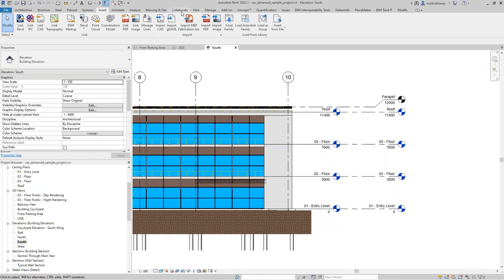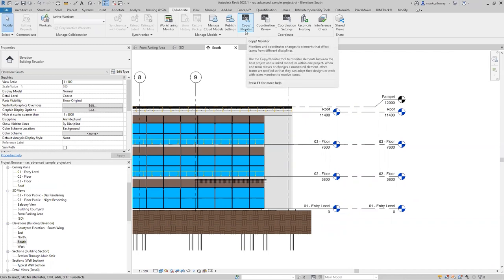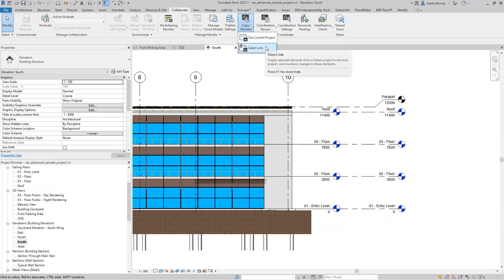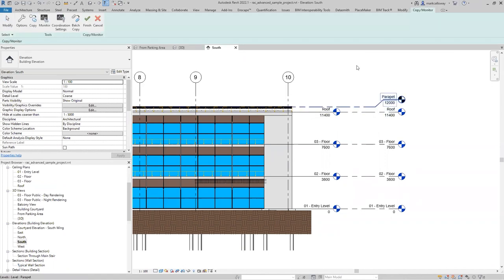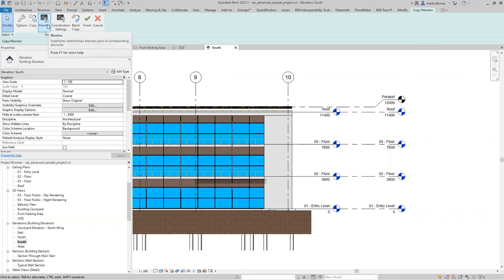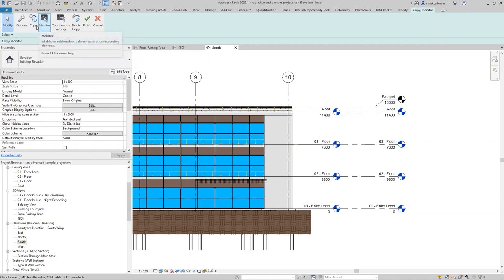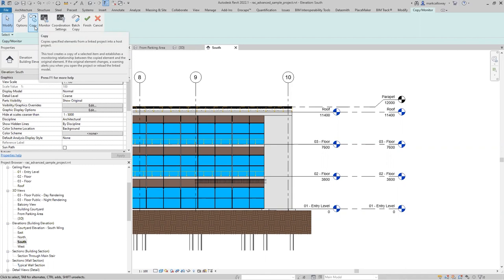We're going to go to the Collaborate tab on the ribbon bar at the top. We have a Copy Monitor button here. Clicking on that, I can choose Copy Monitor based on linked files — I'll click the Select Link button and then click on any element within the structural model to select it. This takes us into the Copy Monitor mode. For now we're just going to monitor levels between the two projects. If there's something in the structural model I wanted to replicate in ours — for example a level that doesn't exist in our project — we could use the Copy button to create a copy and automatically start monitoring.